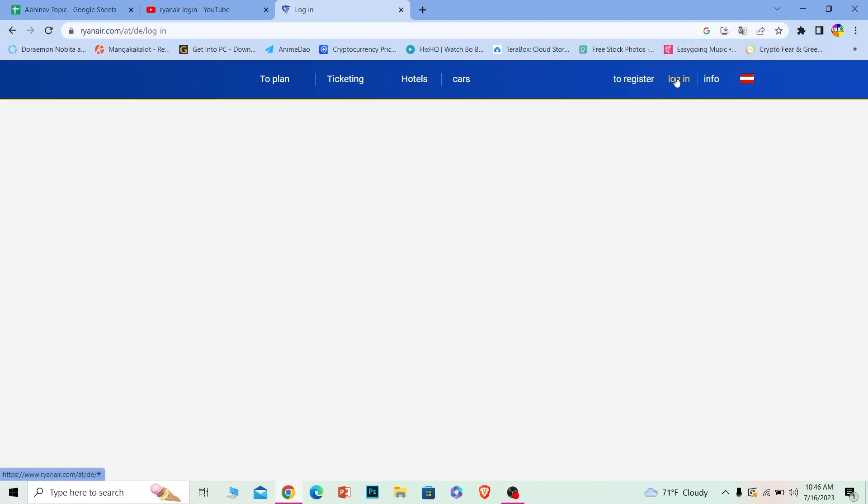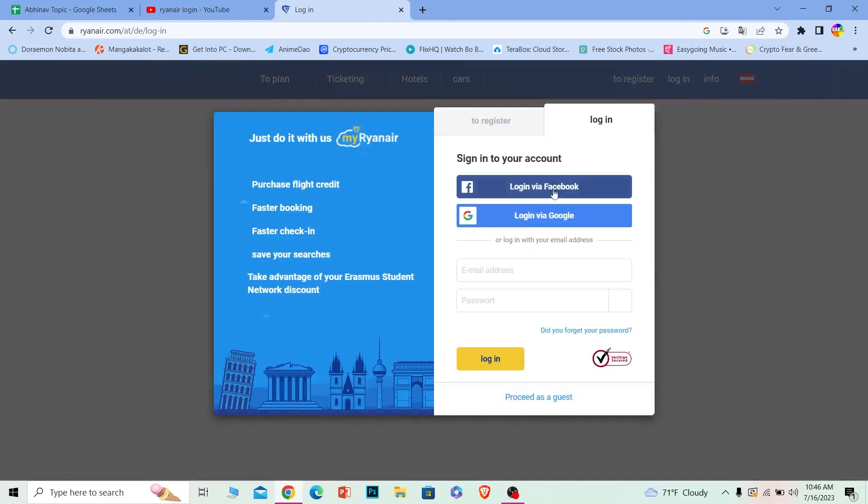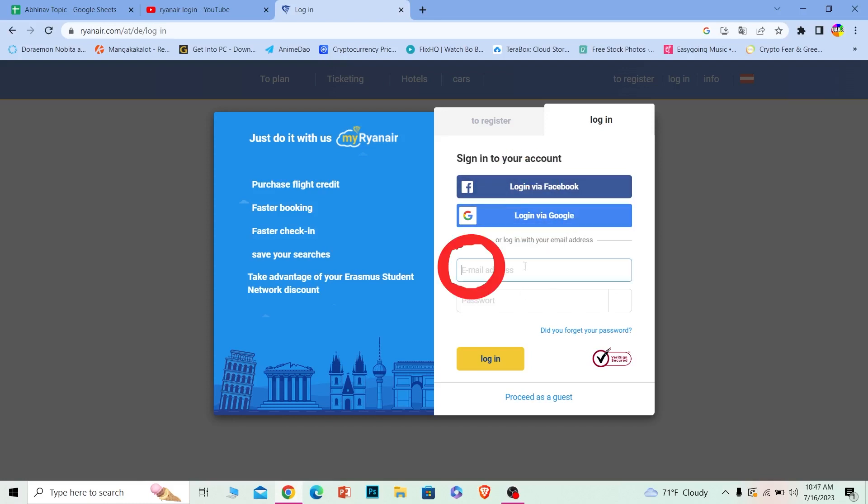Then it's going to ask you to login to your account. You can login using your Facebook or Google, or over here where it says email, you enter the email of your account, and where it says password, you enter the password of your account and click on login.